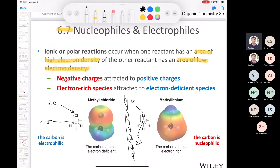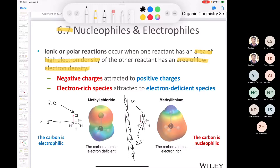Besides the terms electrophilic and nucleophilic, are there any questions? These are very important concepts. We're going to practice recognizing nucleophiles and electrophiles in just a little bit.